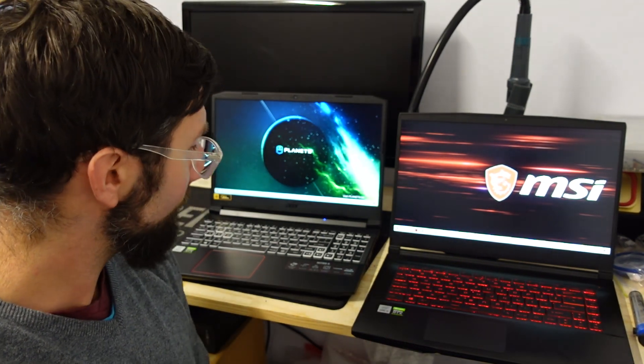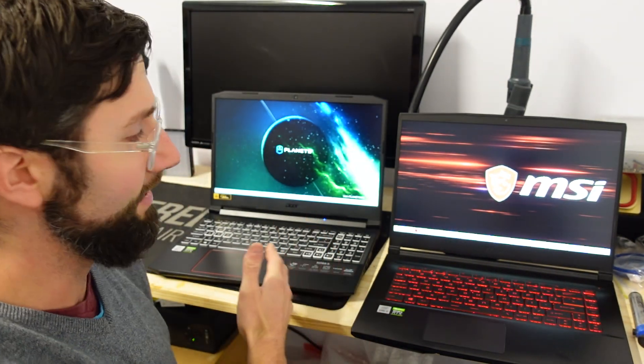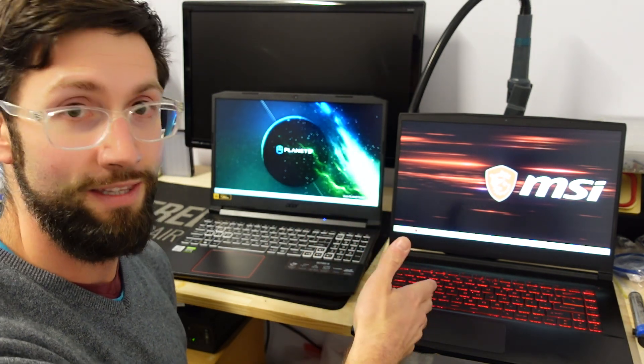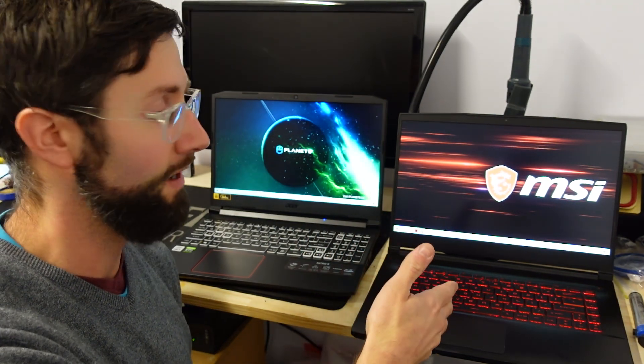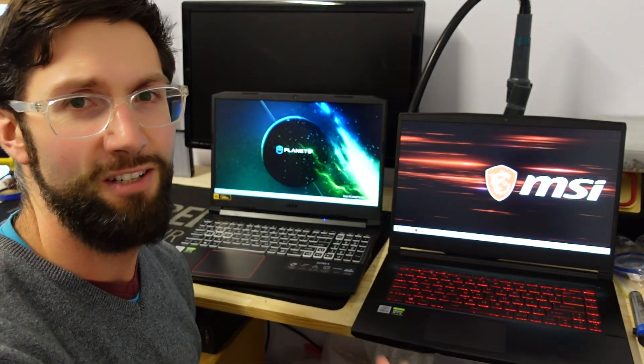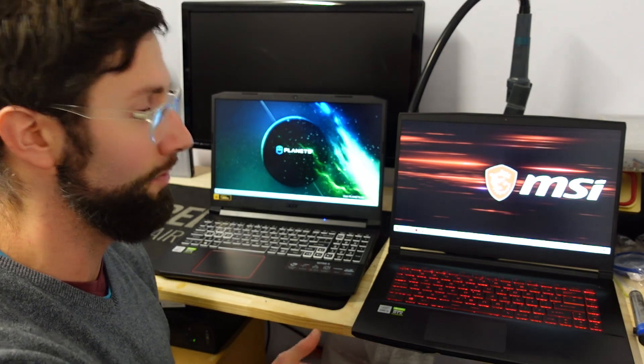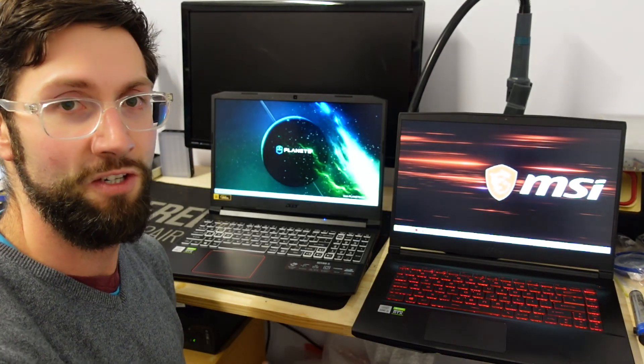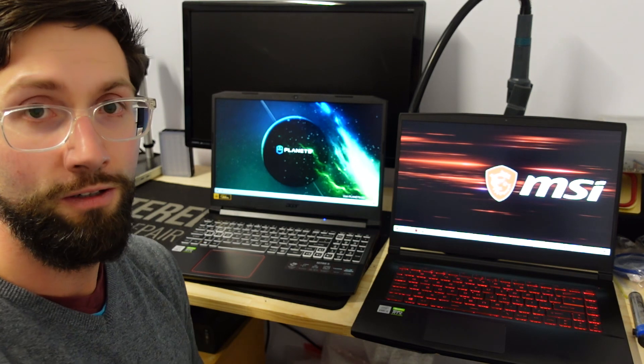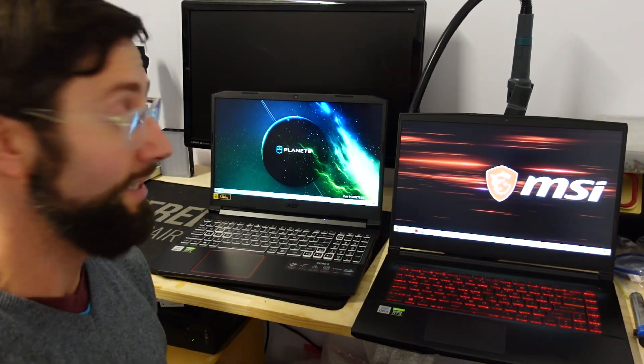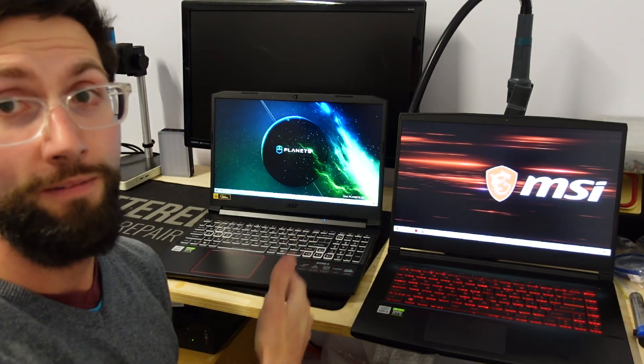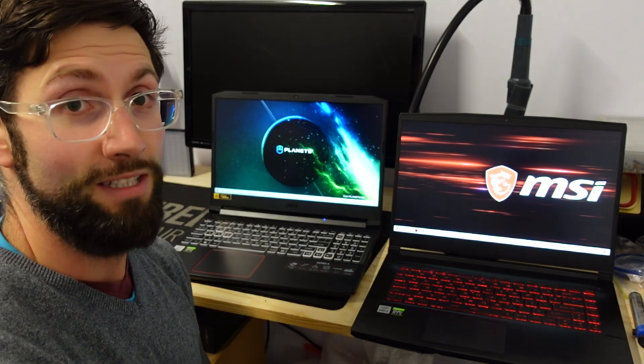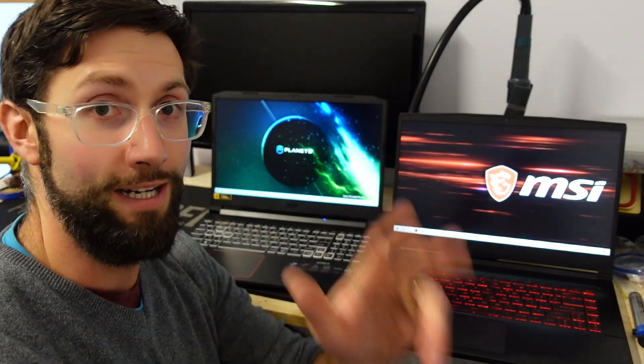So yeah, there's my thoughts. The Acer is a little bit heavier than the GF65 Thin but it's really not going to matter that much as you're still lugging around the same bulky 15.6 inch machine. So overall I think I'd have to give the win to the Acer Nitro. Anyway that's my thoughts on it and I'll catch you guys later. Bye.